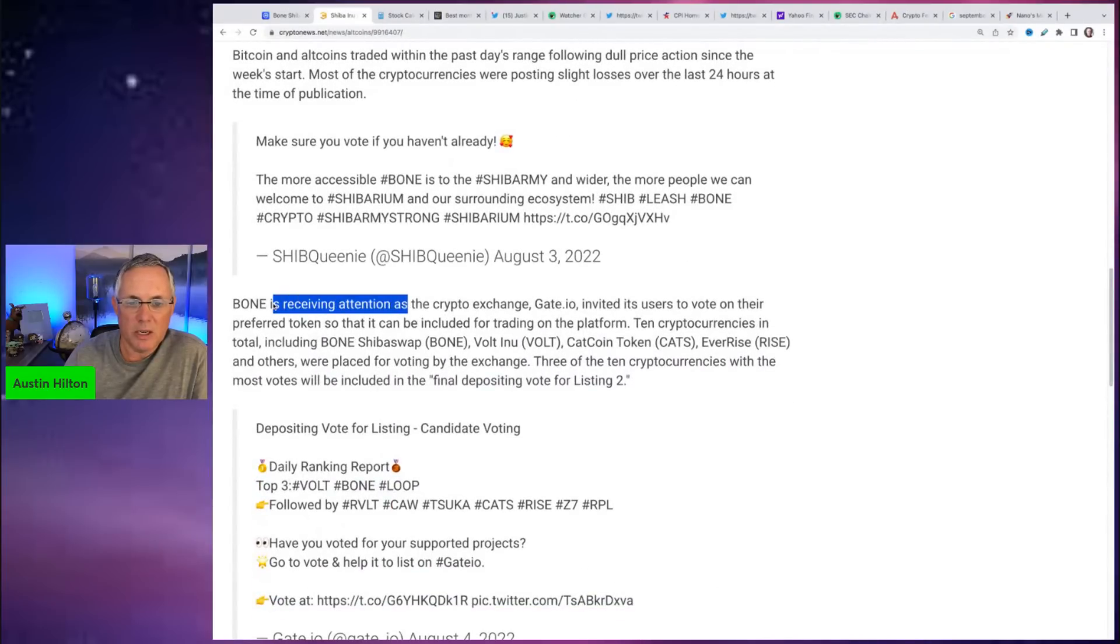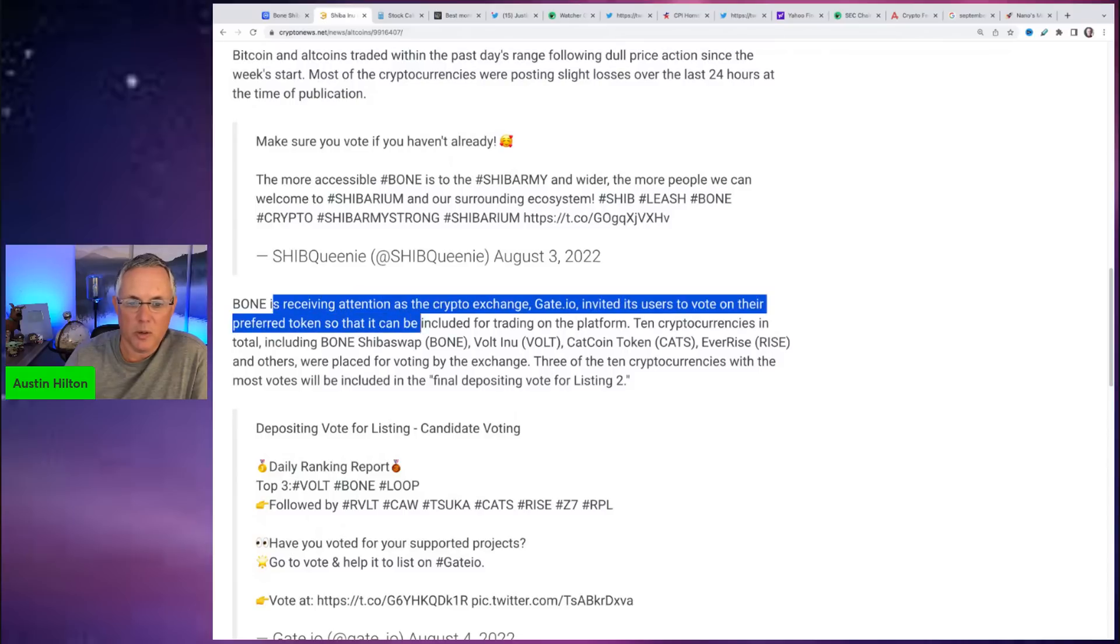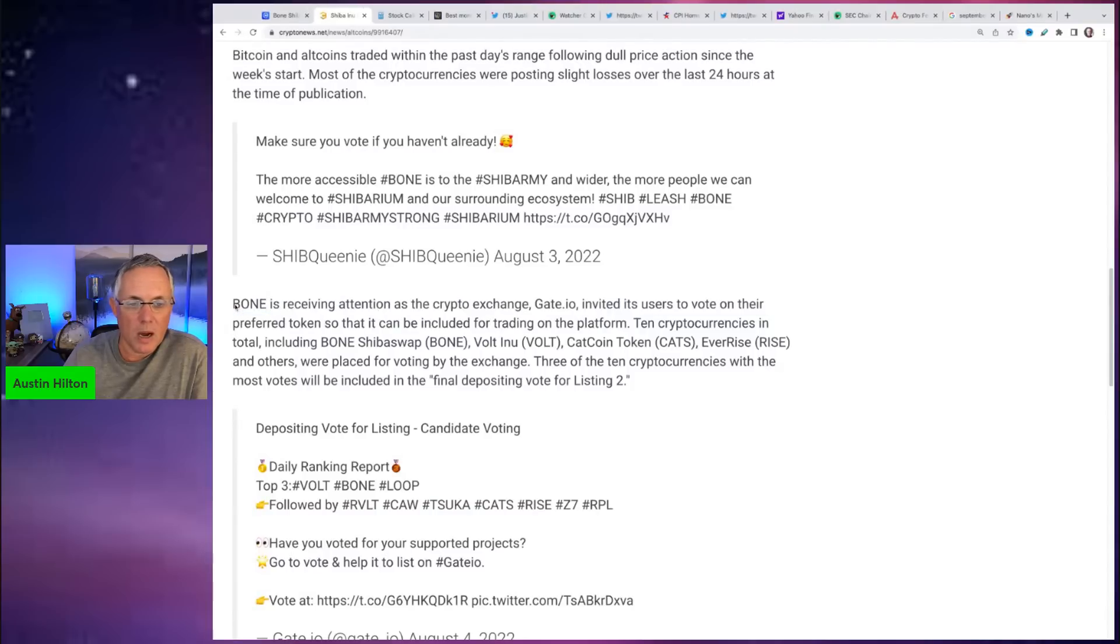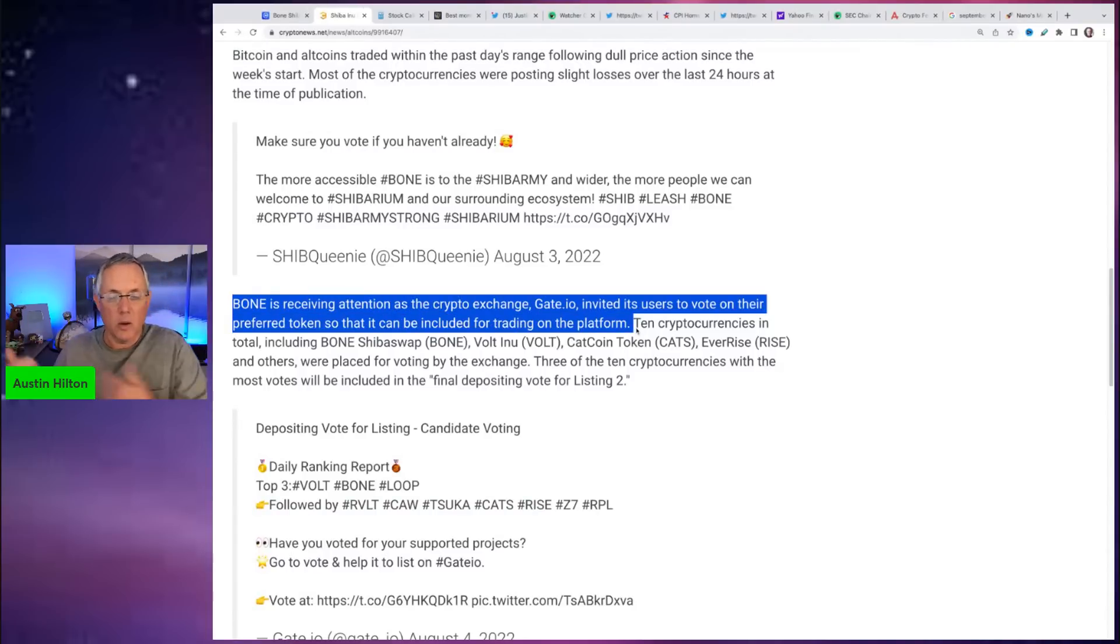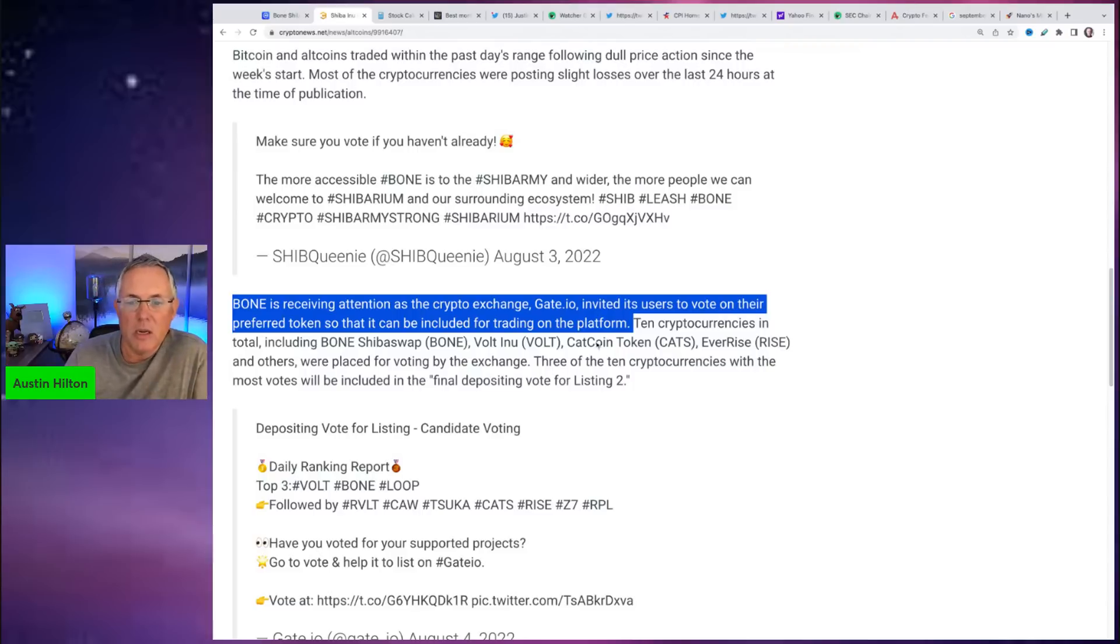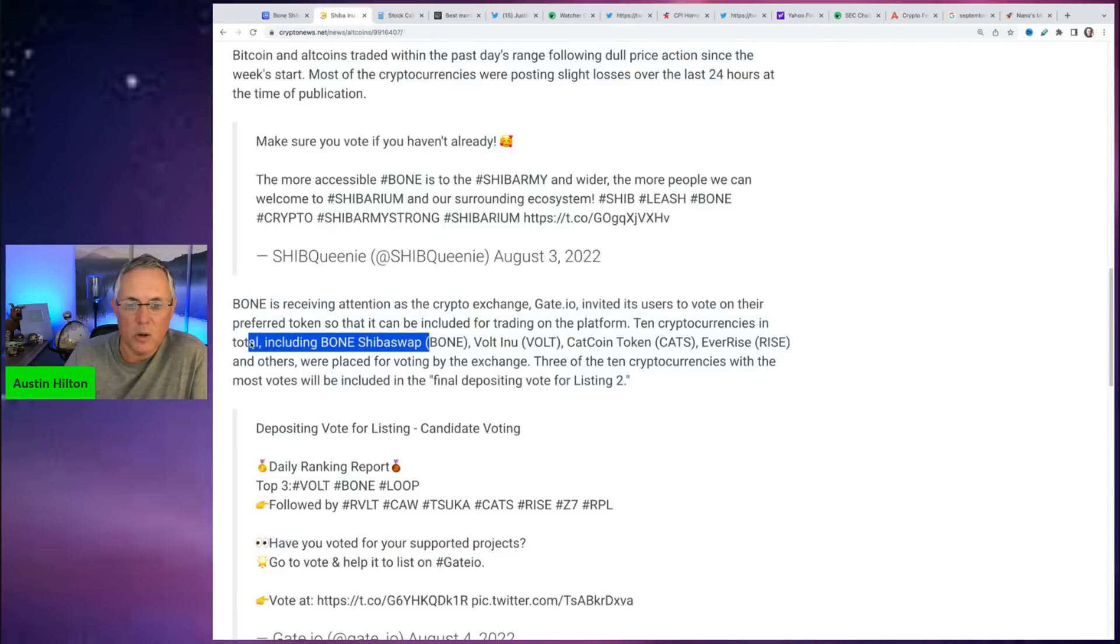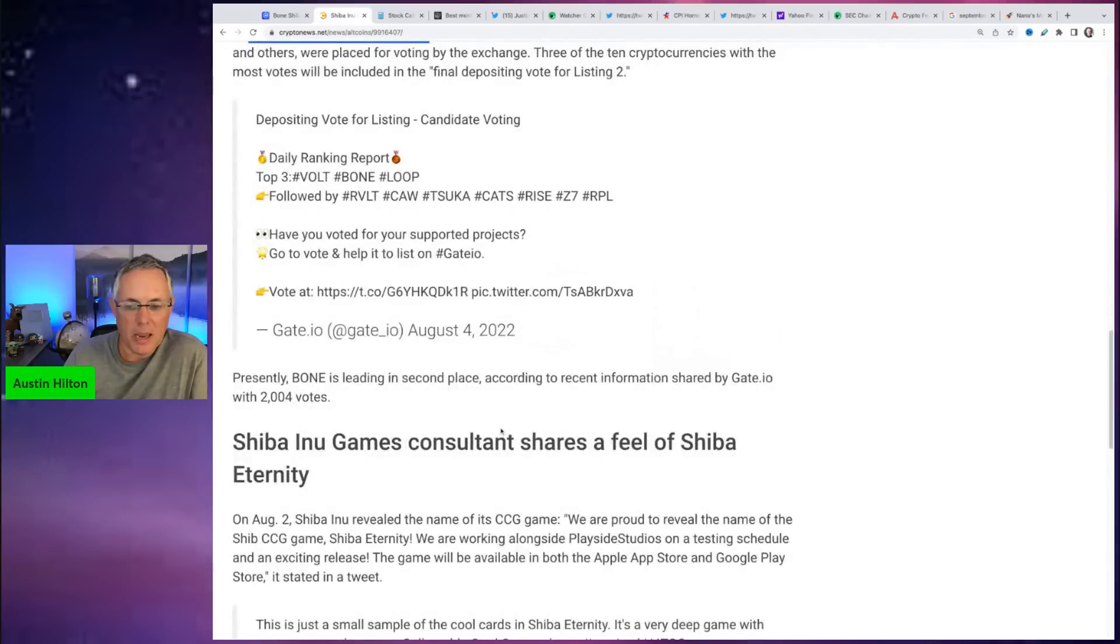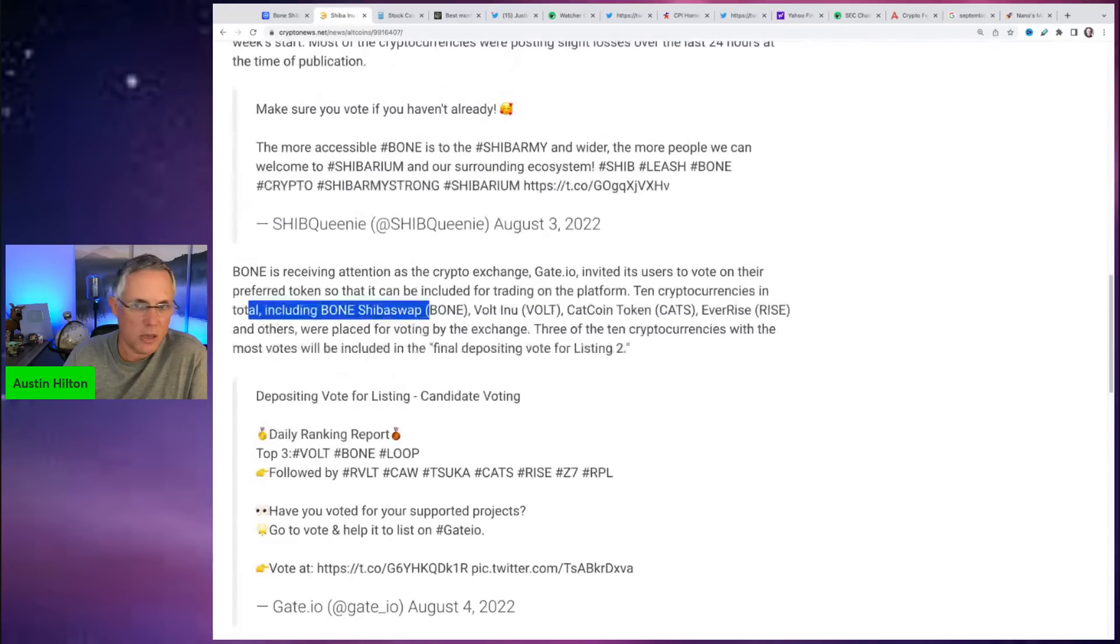Look, Bone is receiving attention as the crypto exchange Gate.io invited its users to vote on the preferred token to be included for trading on the platform. So this could be part of it. This could be another reason in addition to what I just said - it's now getting a little bit of visibility with Gate.io because they're asking what other tokens should be included. Obviously, Bone made that cut.